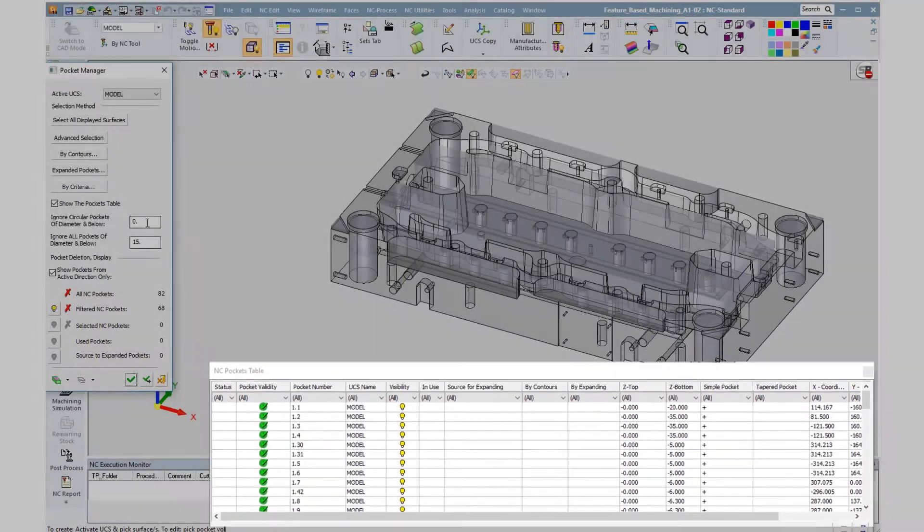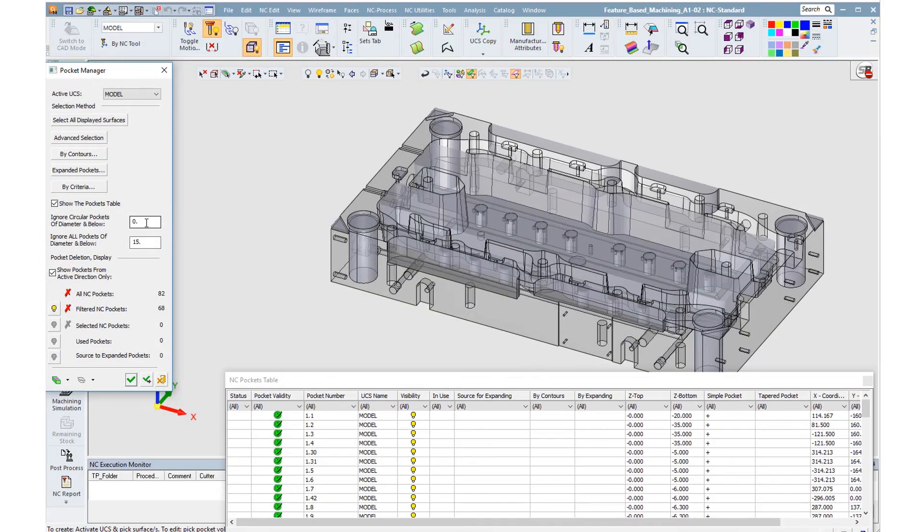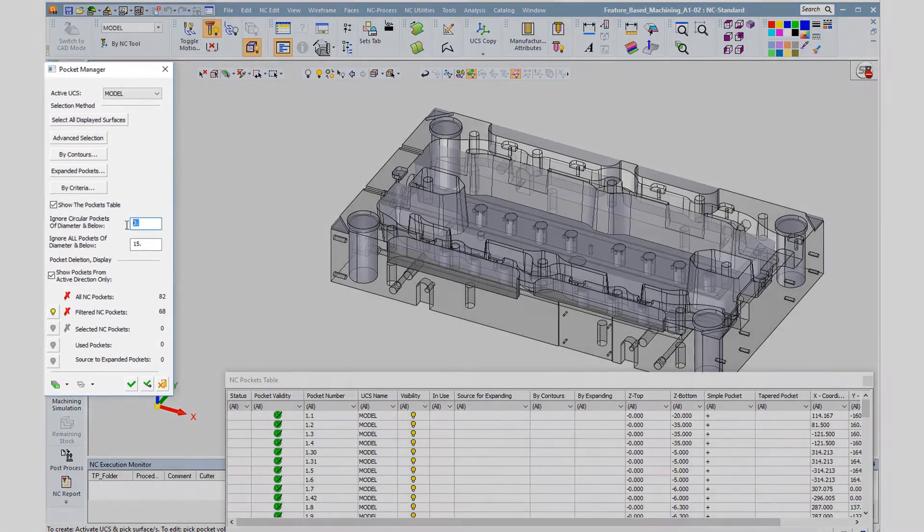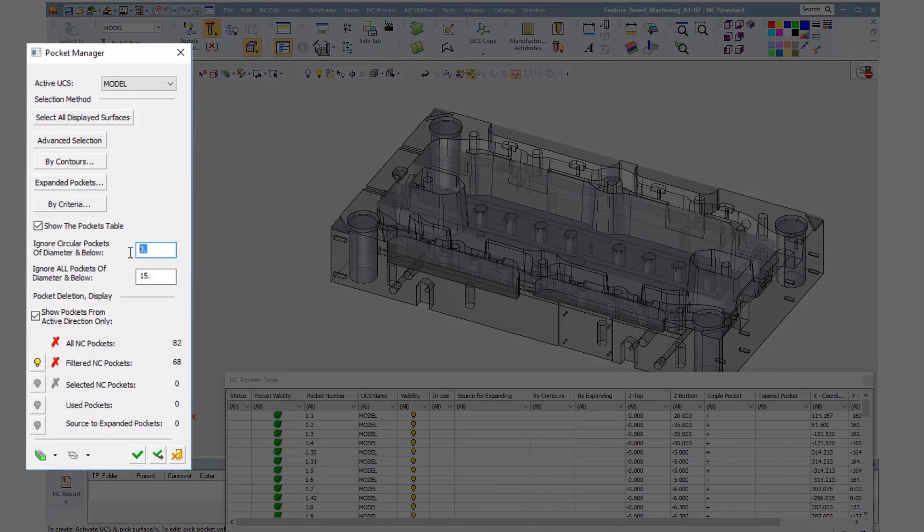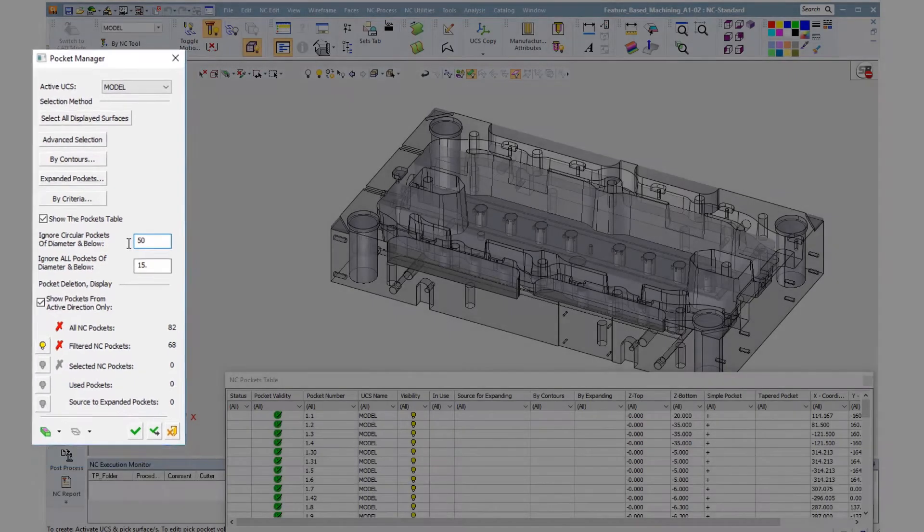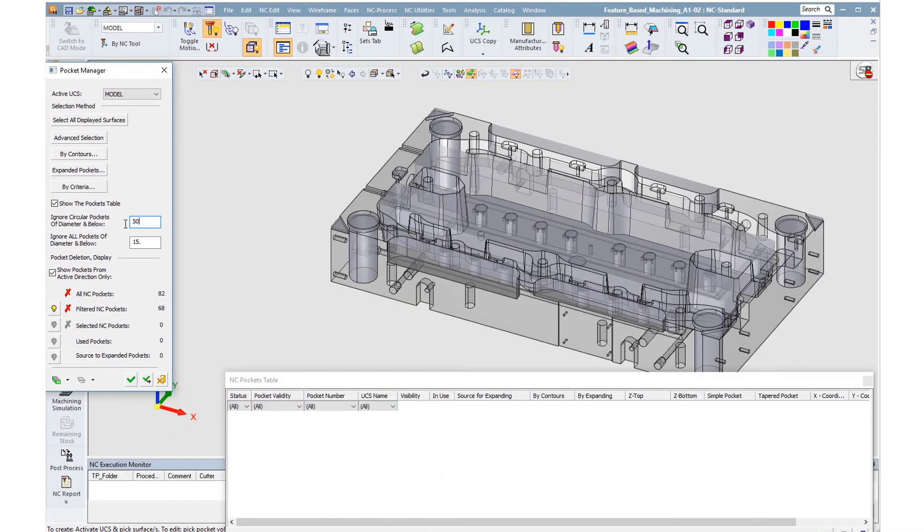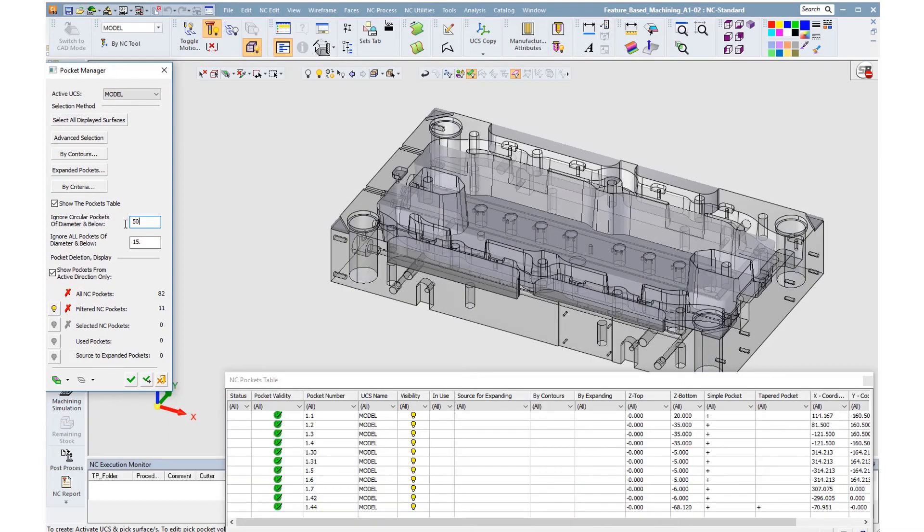The user can filter the pockets in many ways, according to his needs. First, we can hide all the circular holes that it is possible to drill or mill by dedicated methods.